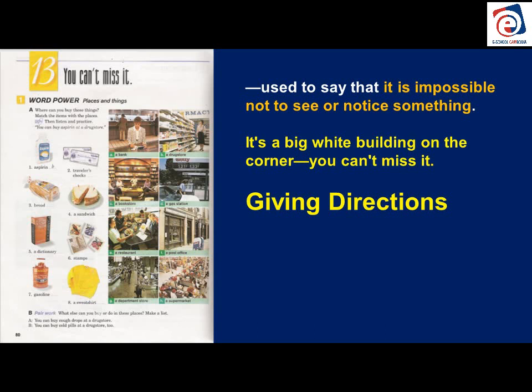Let's look at the pictures. We have: a bank, a drugstore, a bookstore, a gas station, a restaurant, a post office, a department store, a supermarket. Notice all of them use the article 'a.' A bank — be sure to say the K. A drugstore — say the G. A drugstore is also called a pharmacy, or in England and Australia, a chemist. A bookstore — say the K. A gas station — say the S. Gas station has two S's together. T-I-O-N is pronounced 'shun' — station. Restaurant — we say 'restaurant.'